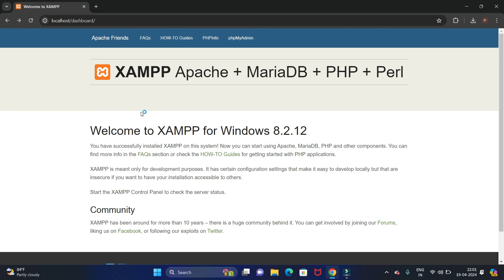So this way you can download and install XAMPP server in Windows 11 operating system.